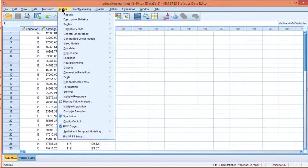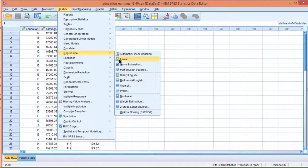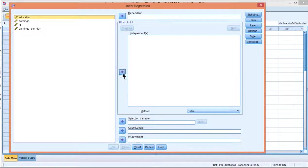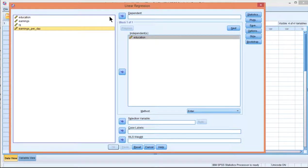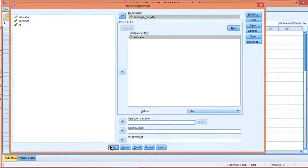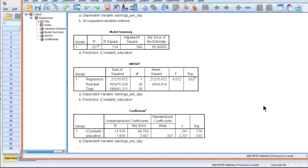So let me backtrack and do the actual regression analysis to get things going. Put education in the independent box, earnings per day in the dependent box, and click OK. I'm trying to predict earnings per day based on education.